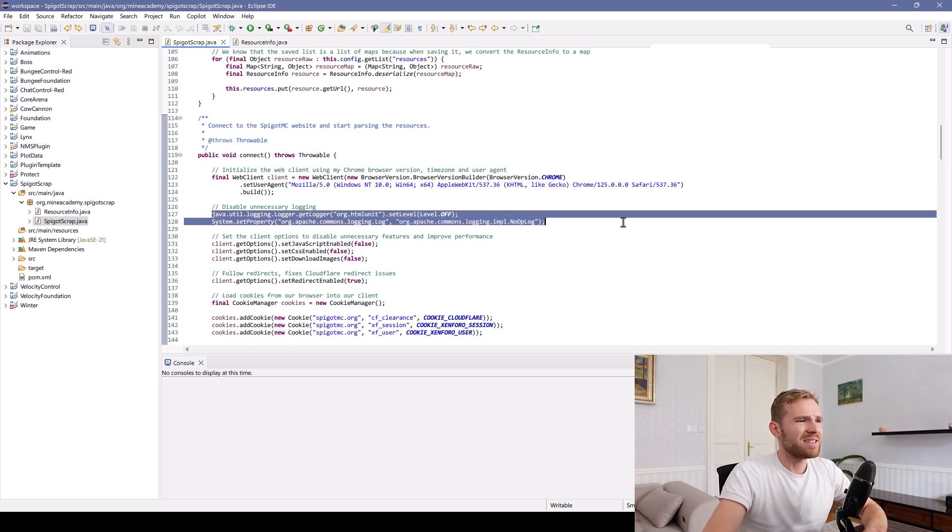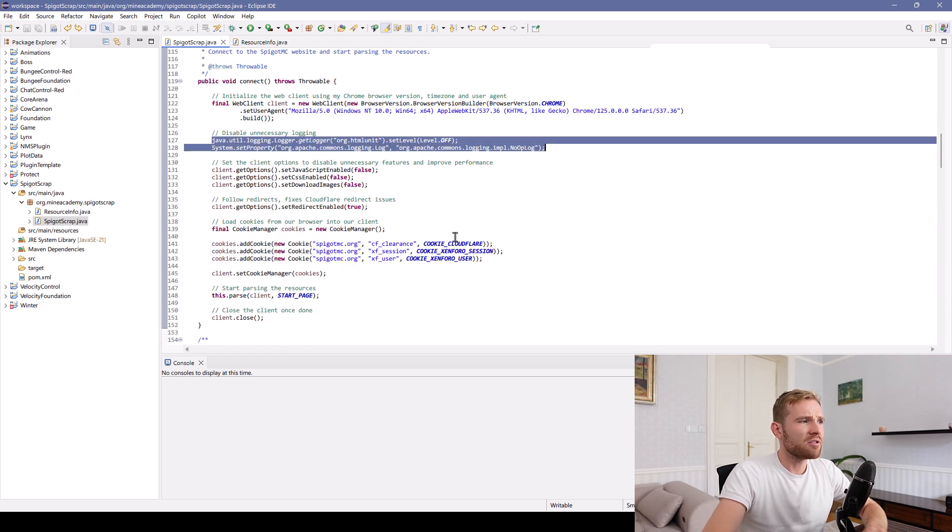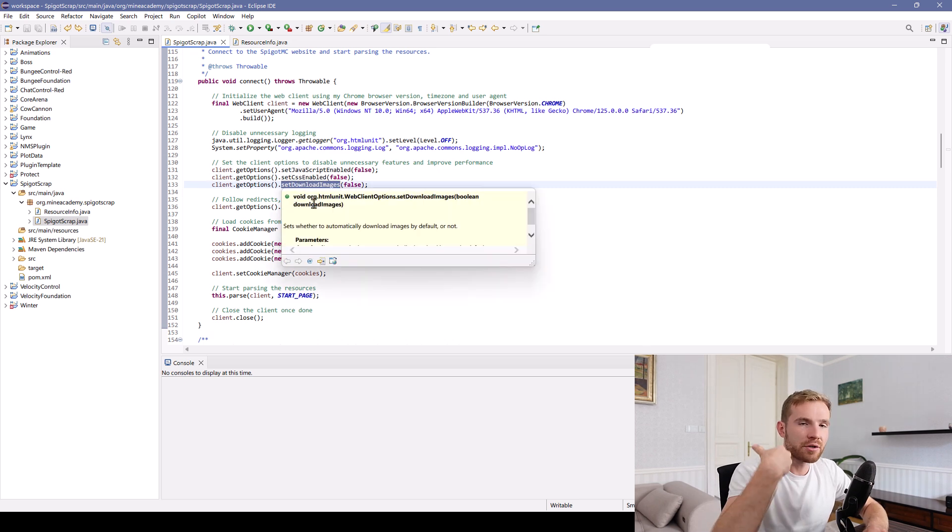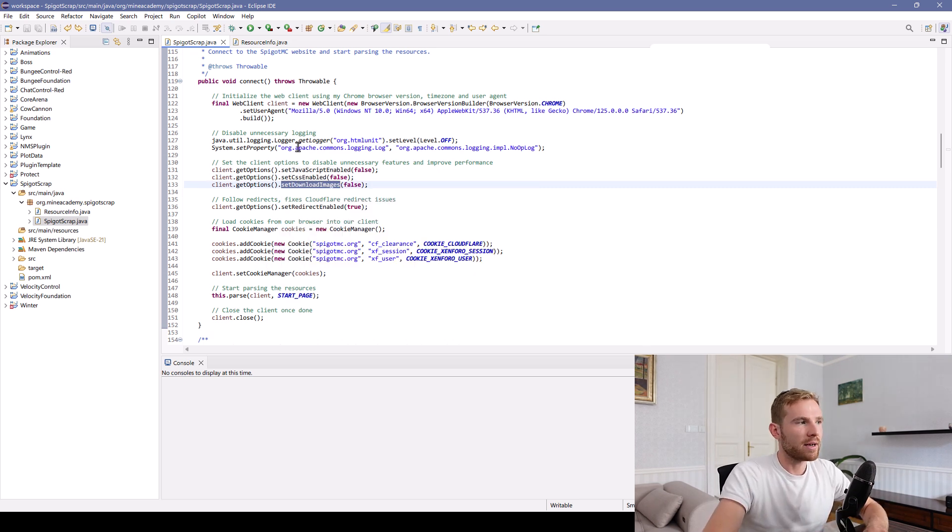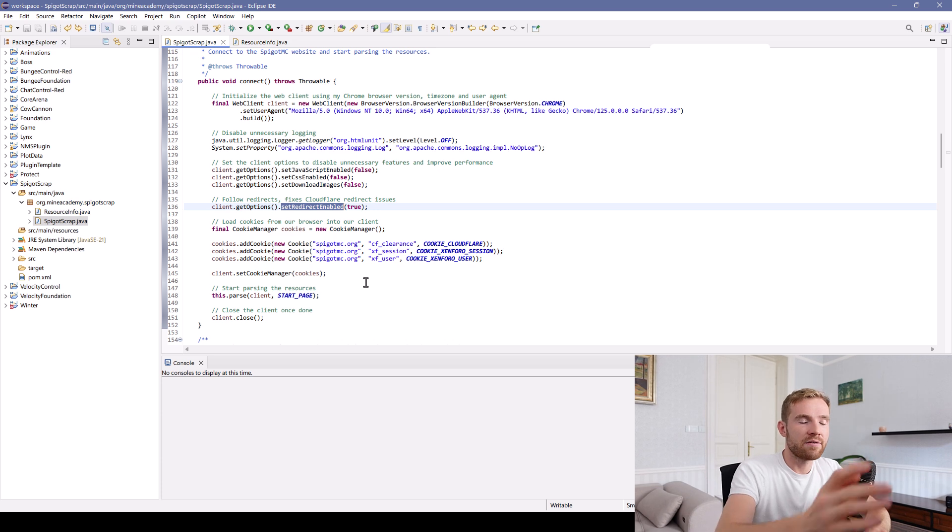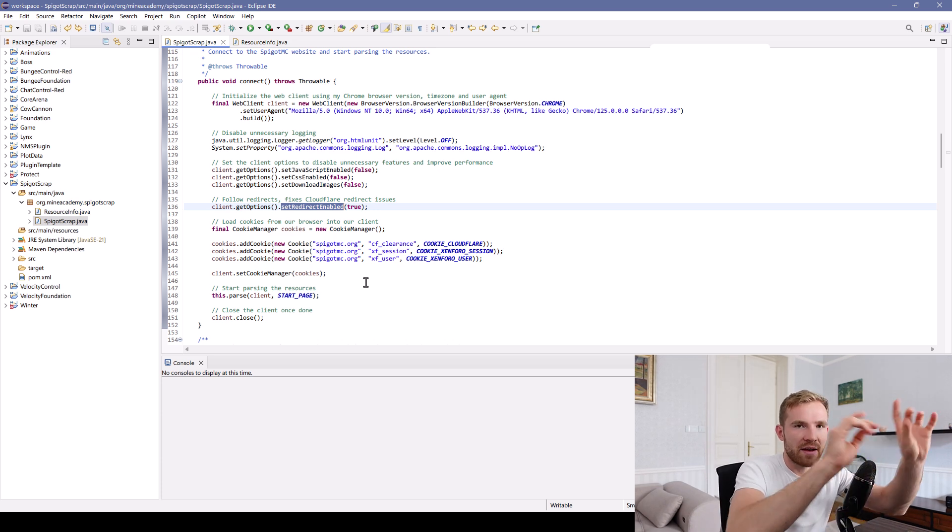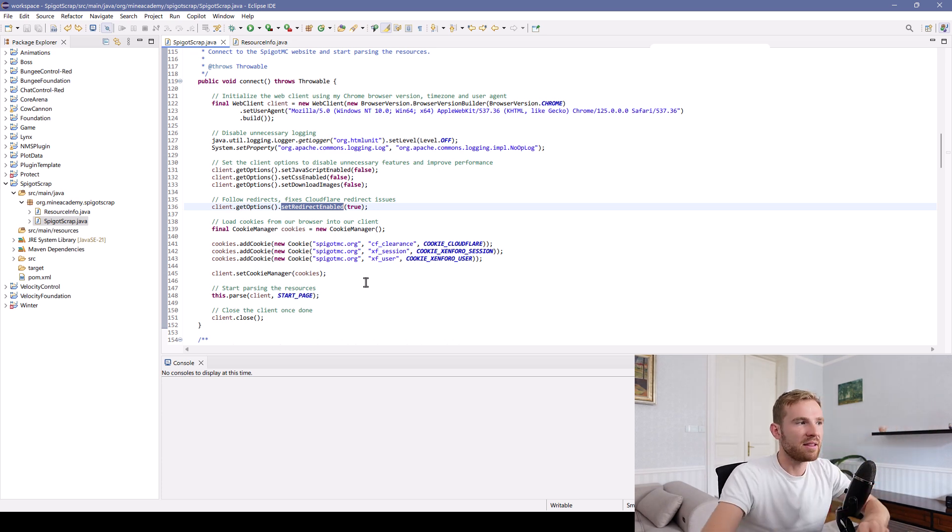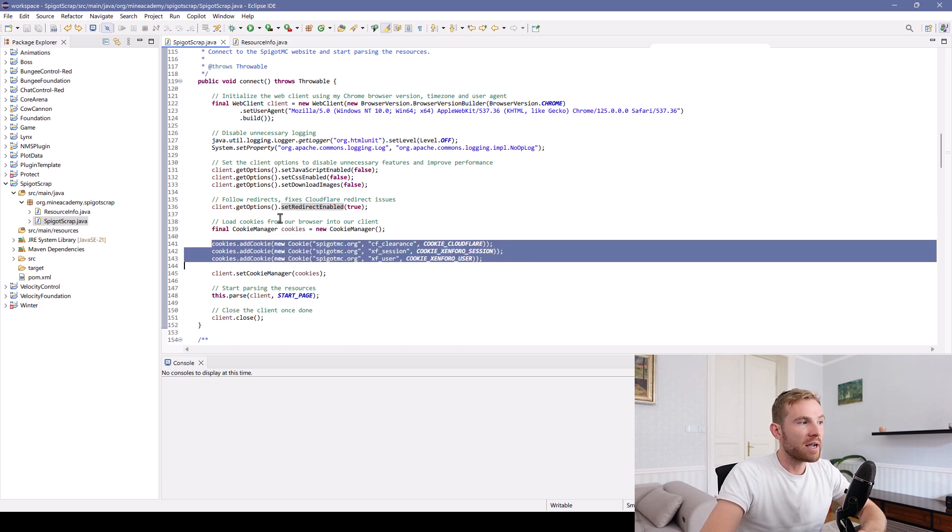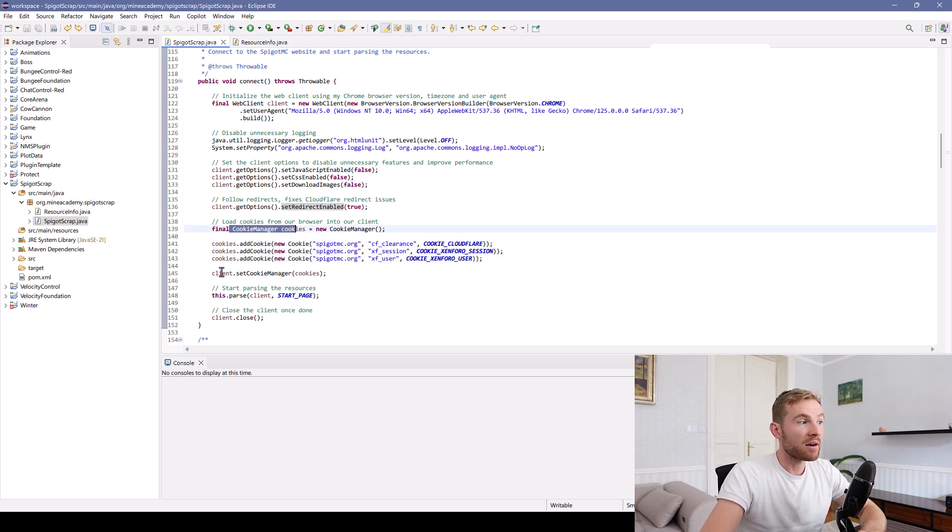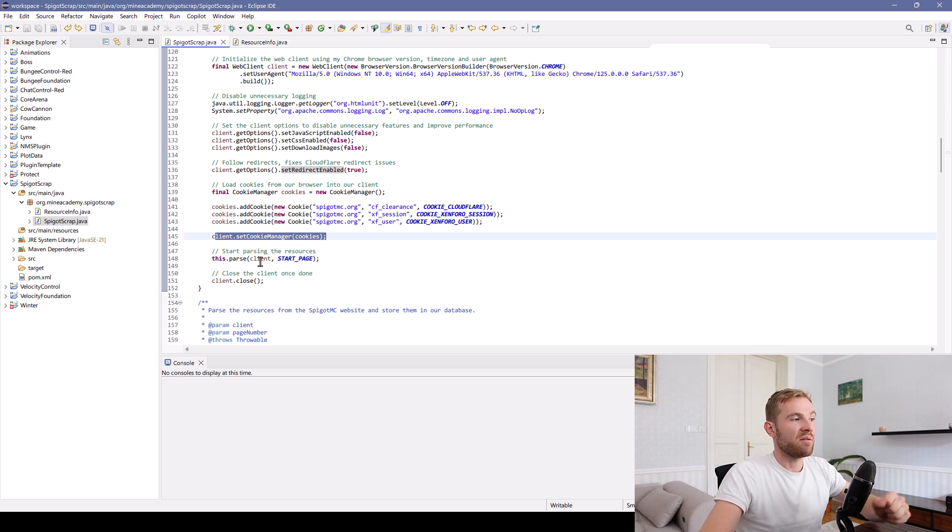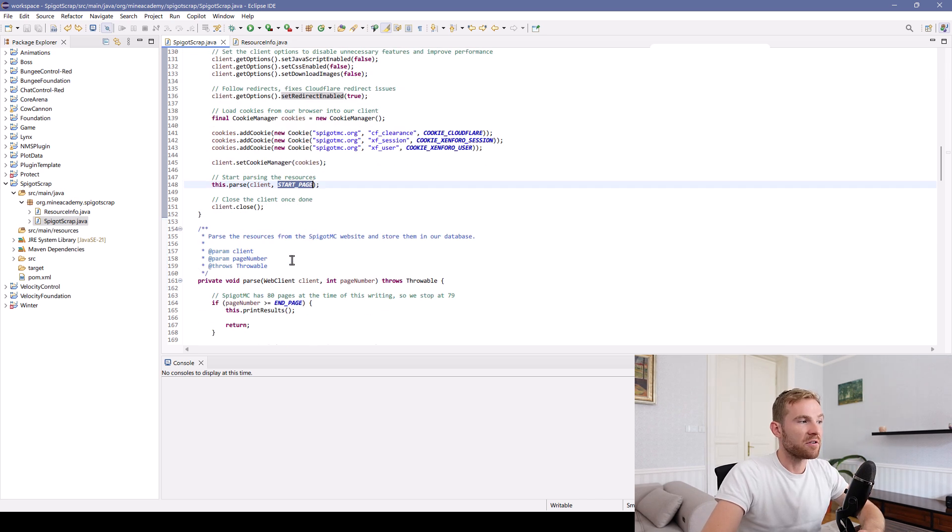Then we can disable unnecessary logging. Then we can disable JavaScript, cookies, and downloading images to make sure it loads as quickly as possible. We need to enable redirects, as I've shown you at the beginning. The Cloudflare messes up with the URL a bit. And then we have to actually load these three cookies into a cookie manager, set the cookie manager, and finally start parsing at the first page.